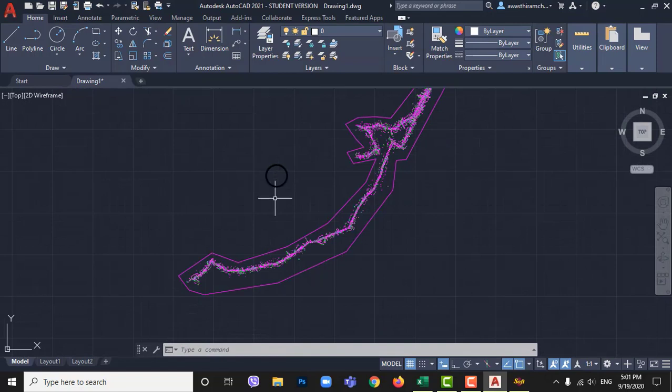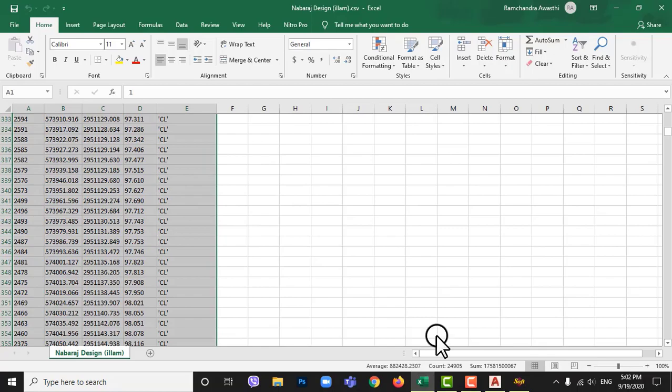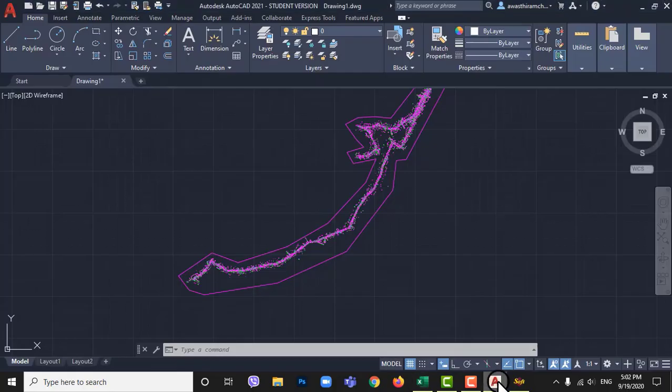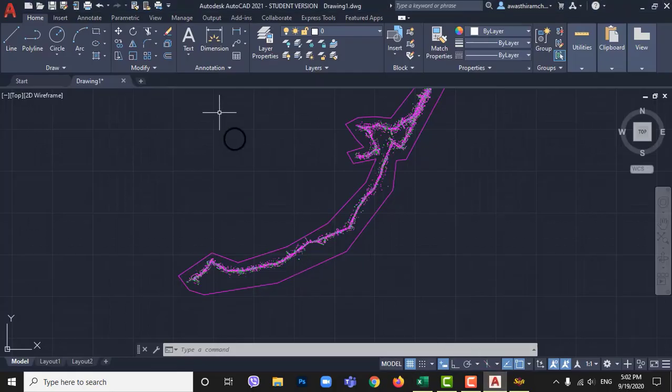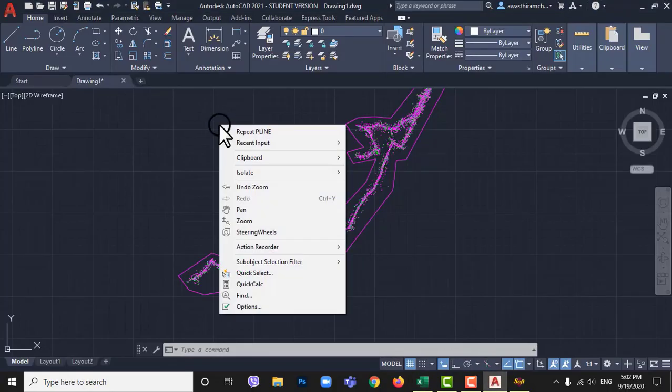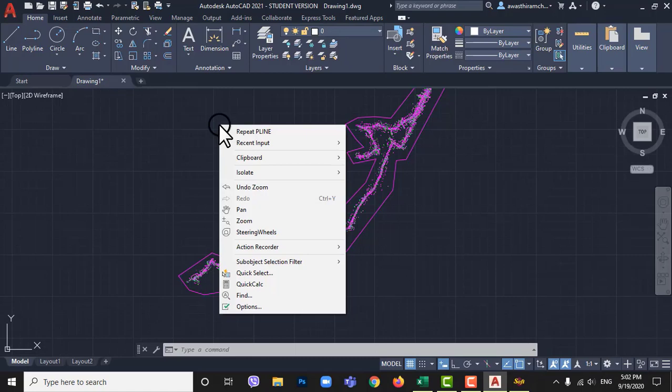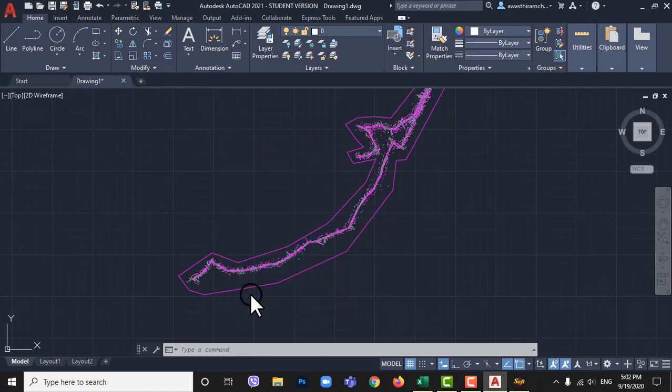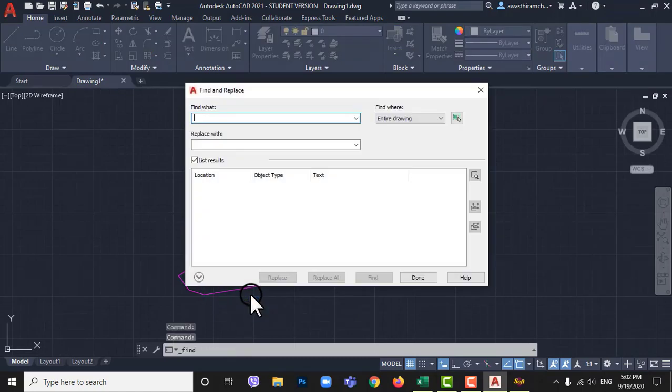Now to draw alignment to ease drawing we have to isolate center line points which we have named in remarks as CL. Right click on mouse then go to find. I have named center point as CL so I am searching CL.